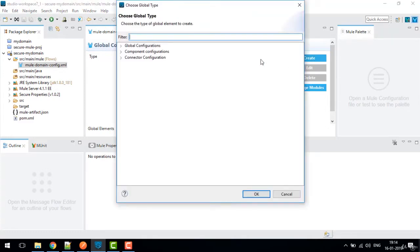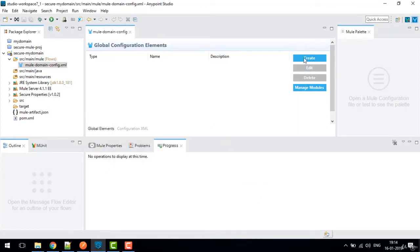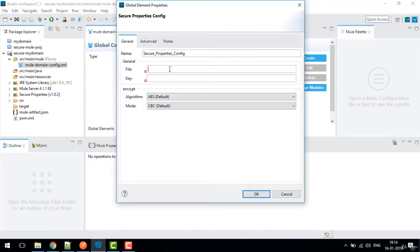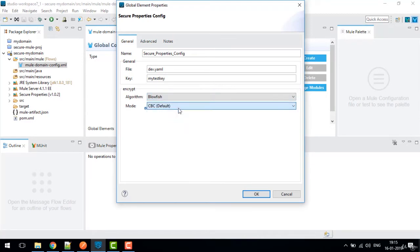Now we can use the secure property placeholder in the domain project. Click Create and search for 'Secure Property Config', then click OK. For the file name we're going to use a YAML file — let's say dev.yaml. For the key, I'm giving 'my test key', and the algorithm we're going to use is Blowfish. Click OK.